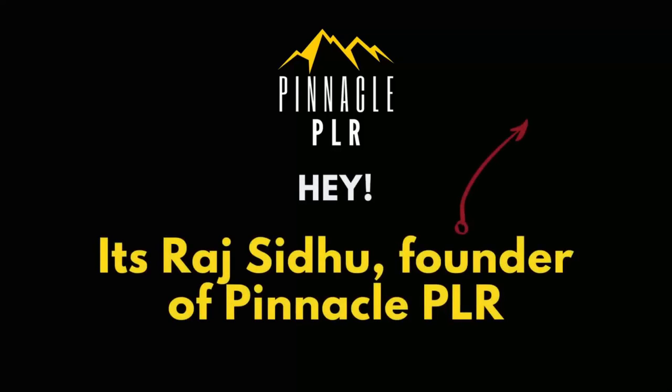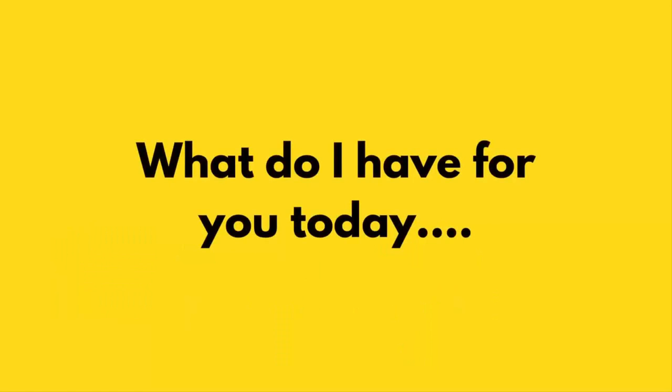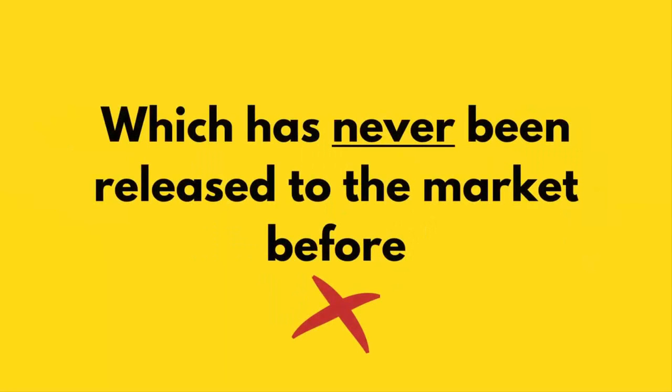Hey guys, it's Raj Sidhu, founder of Pinnacle PLR. That's me in the top right hand corner. So what do I have for you today? A brand new PLR product that is exclusive to Pinnacle PLR which has never been released to the market before.